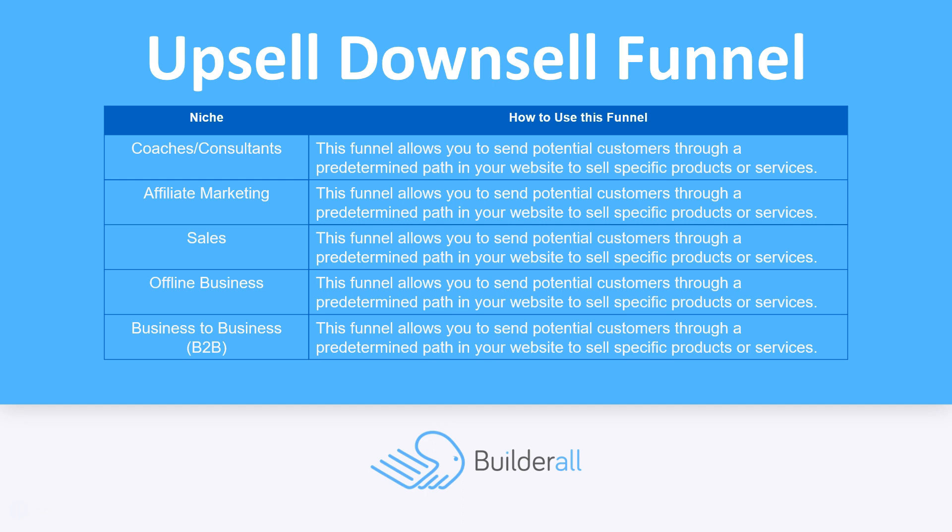So how are we going to use this funnel in different niches? Coaches and consultants, affiliate marketing, salespeople, offline business, and business to business owners can actually use this funnel to allow you to send potential customers through a predetermined path in your website so you can sell specific products or services.